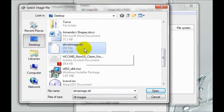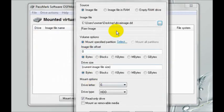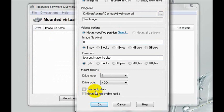Here it is, drive image dot DD. One thing you need to be sure is you need to deselect the read-only drive checkbox. If you do not uncheck this box, you may have trouble accessing your protected files. Once you're done, click OK.